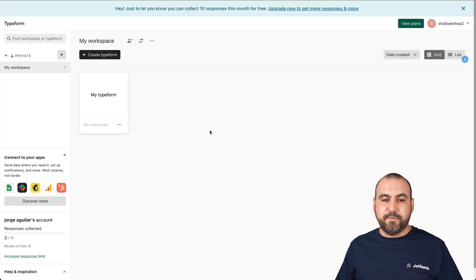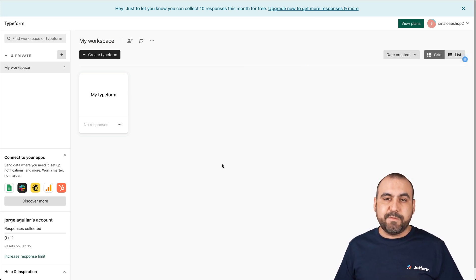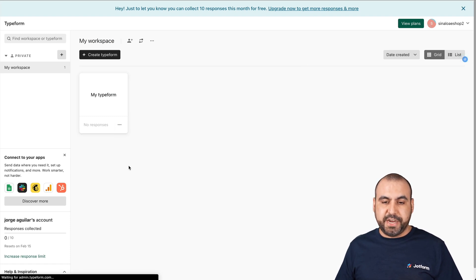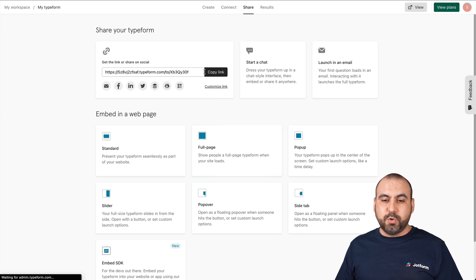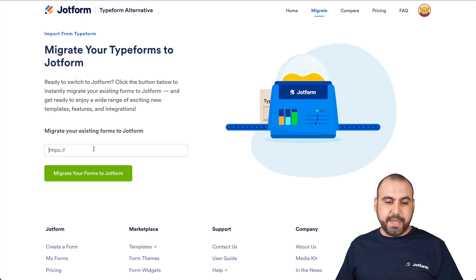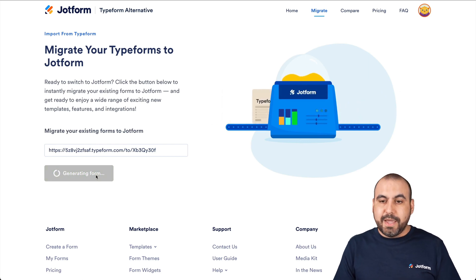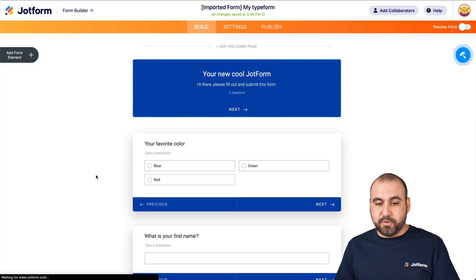Let's head on over to our Typeform workspace. If you're already logged in, this is your dashboard for Typeform. We're going to click on the three dots for the form that you want to migrate. In this case, we're going to head on over to Share. And once we're here, we're going to get this URL. Let's go ahead and copy this, then go back into our migration page and paste it.